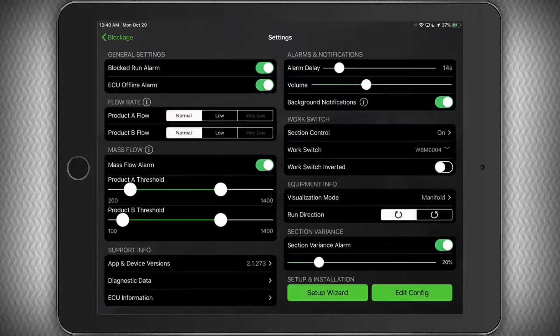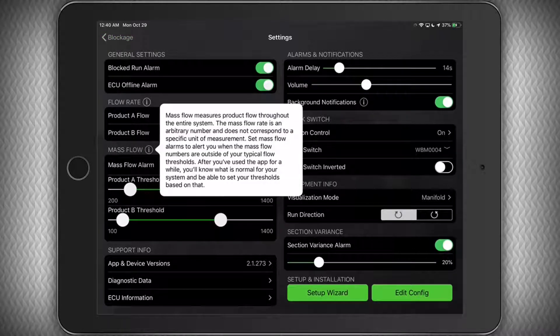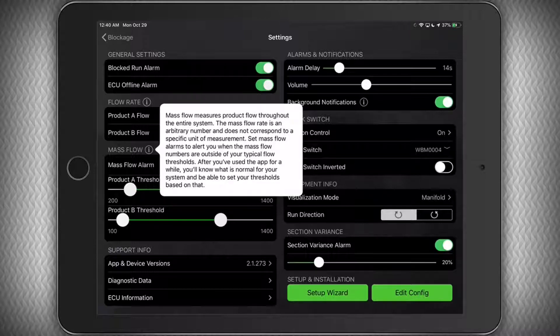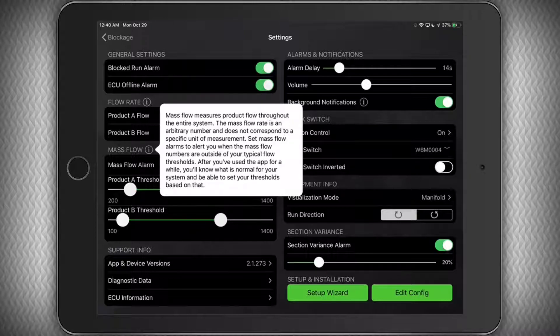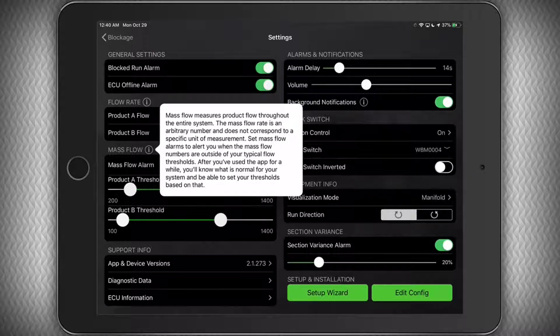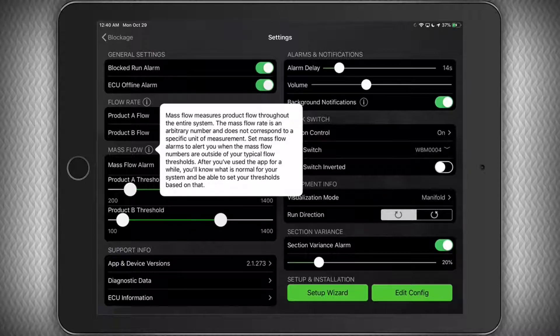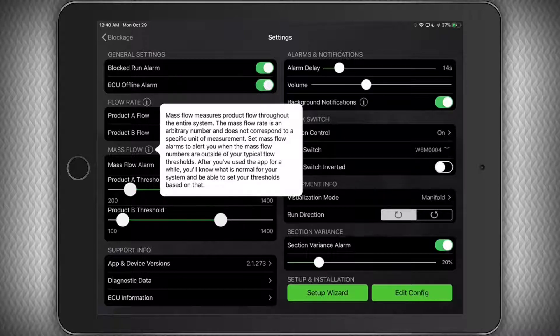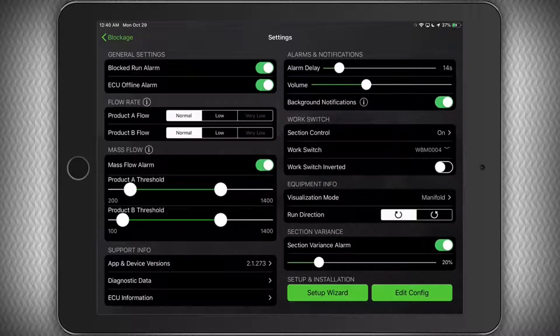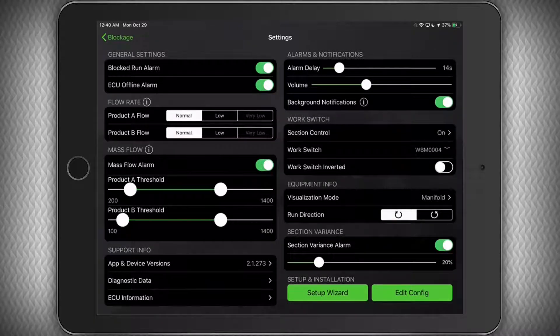Under the Mass Flow section, you can select the Info icon to see a description. As noted earlier, this is a measure of total product flow throughout the entire system. The mass flow rate is an arbitrary number and does not correspond to a specific unit of measurement. Set the mass flow alarms to alert you when the mass flow numbers are outside of your typical flow thresholds. After you have used the app for a while, you'll know what is normal for your system and be able to set your thresholds based on that.